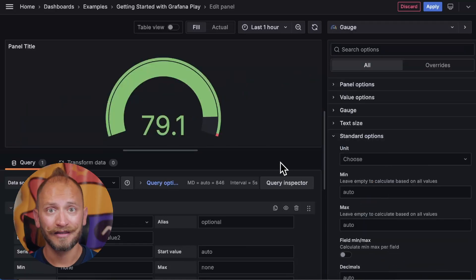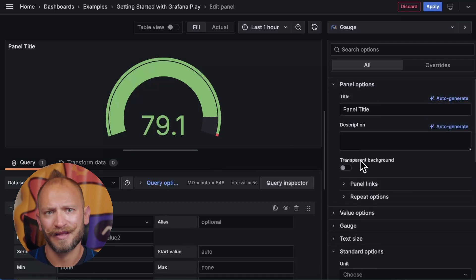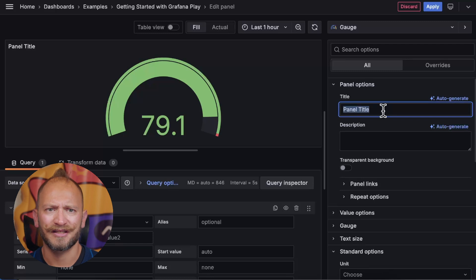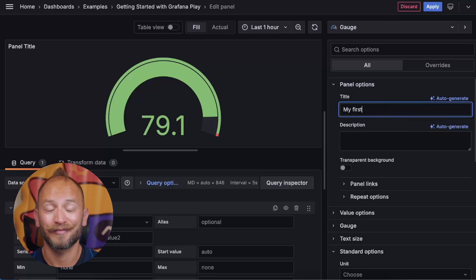In it, you can quickly modify the title, description, transparency, links, and repeat options in the panel options. For now, we will just change the title to my first gauge. Pretty!